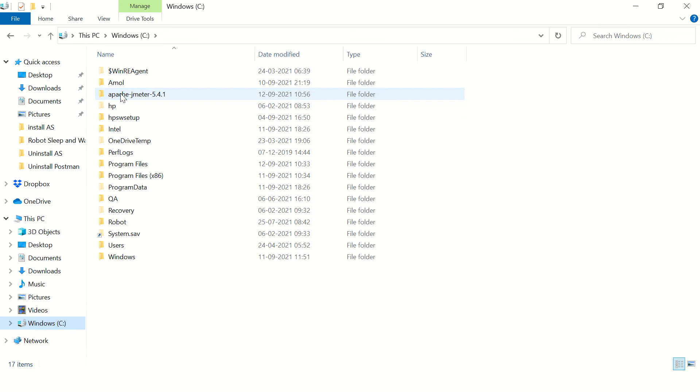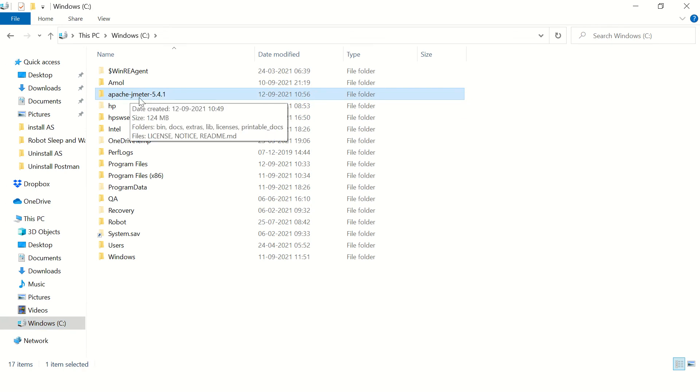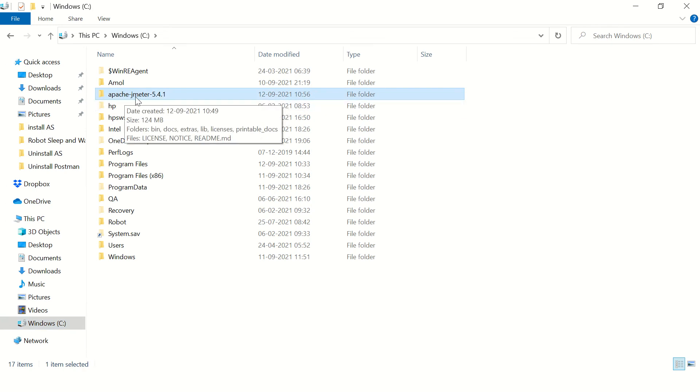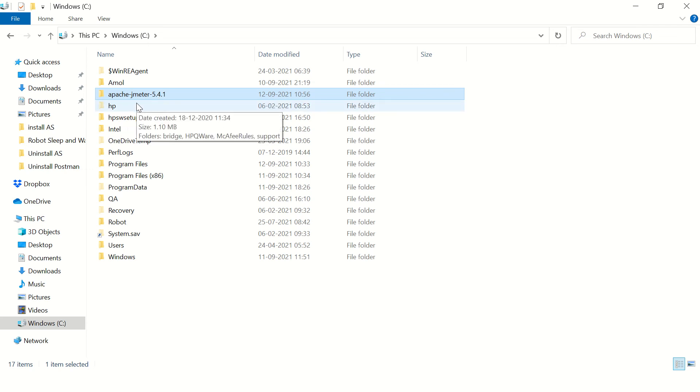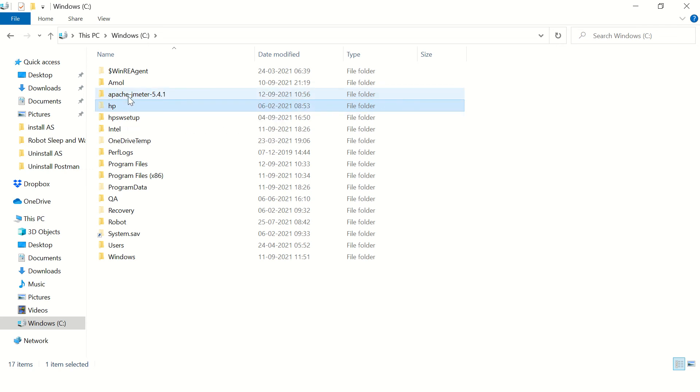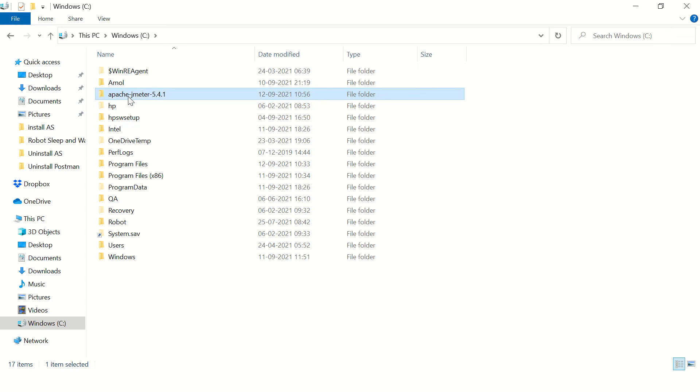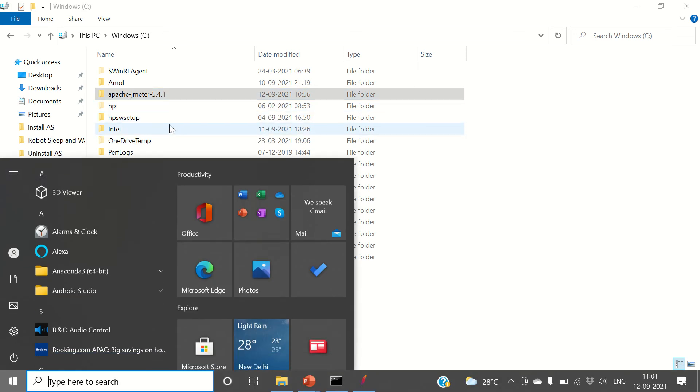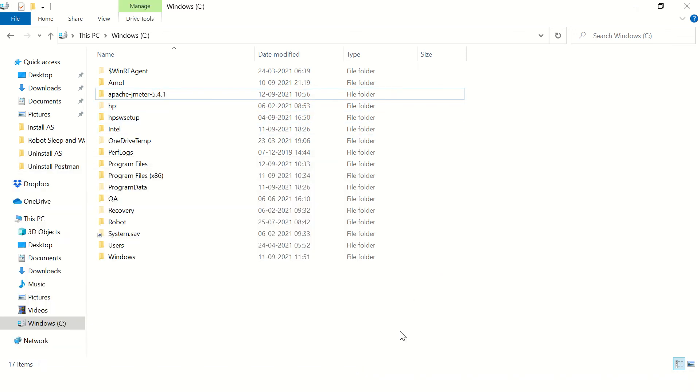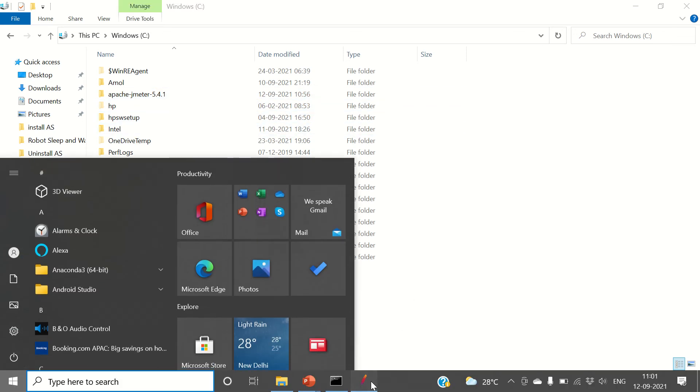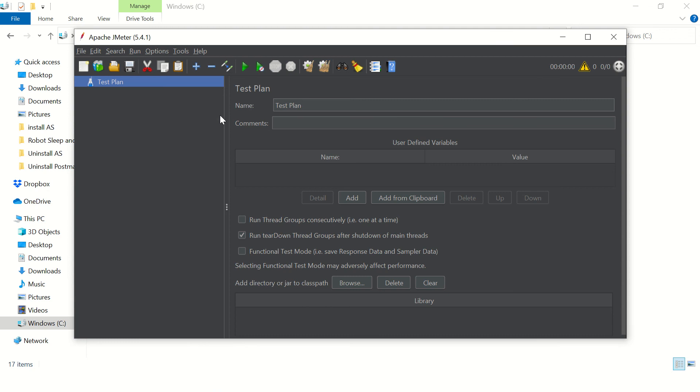You need to find the Apache JMeter folder on your machine and just delete that folder, alright. But before deleting, just make sure you close the open instance of JMeter.